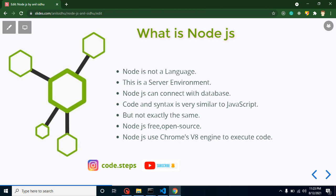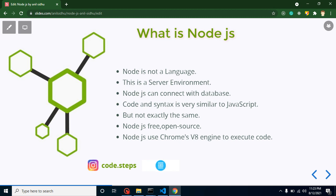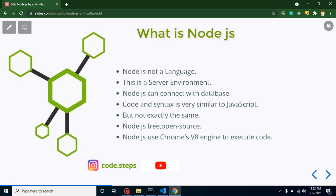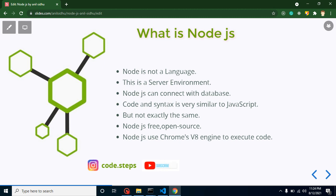As I told you, in Node.js we internally use JavaScript, so the code syntax and code base is very similar — around 90% the same, but 10% different because of extra features like database connections, APIs, and file system handling. Node.js is totally free and open source. Node.js internally uses the V8 engine to execute code — the same Chrome V8 engine used in the Chrome browser to run JavaScript.